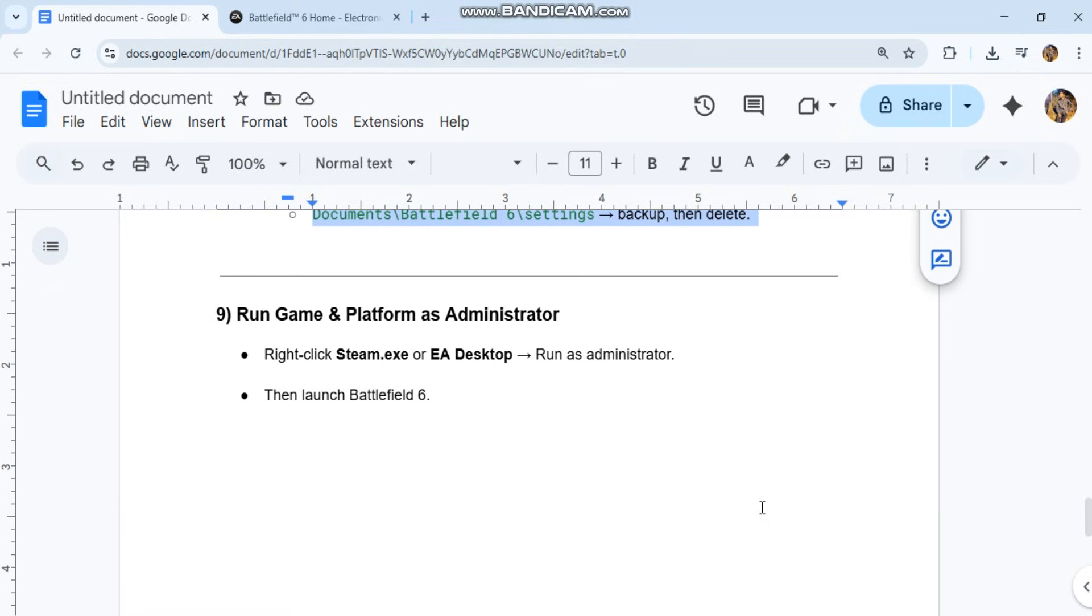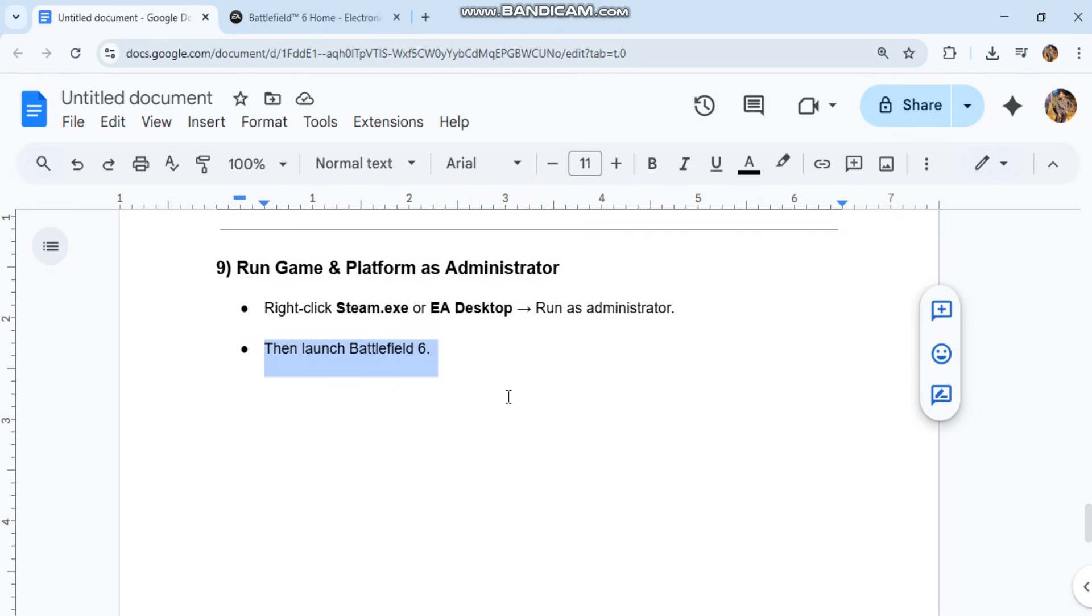Ninth, run game and platform as administrator. Right-click Steam.exe or EA Desktop, select run as administrator, then launch Battlefield 6.